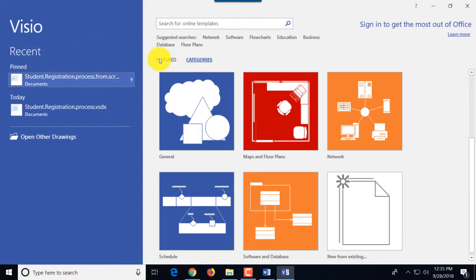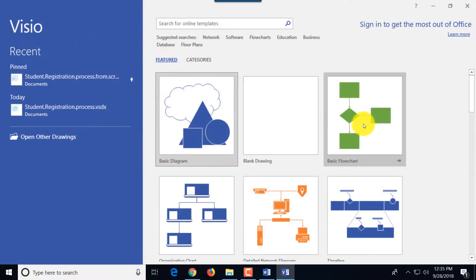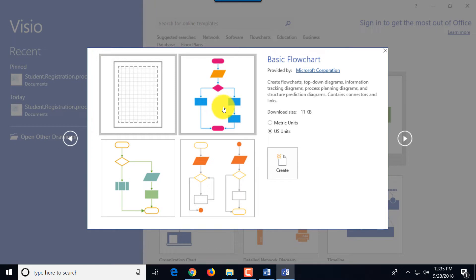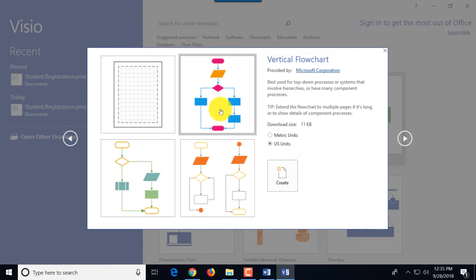For the purposes of this demo we're going to create a basic flowchart diagram for student registration process. To do that we will select a nice looking template with multiple different colored shapes and then we'll select US units and click create.